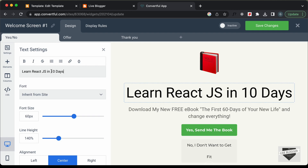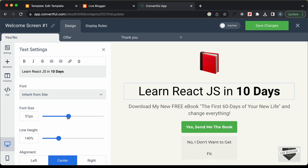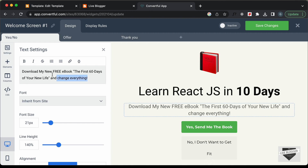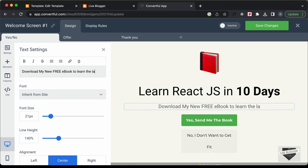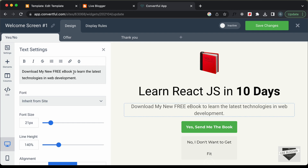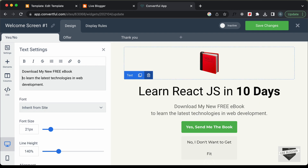Let's select '10 Days' and make it bold, then decrease the font size a little bit. Now let's select this text below the heading and change it. I'll type 'Download my free ebook' and change the subtext to 'to learn the latest technologies in web development.' Let's add a line break there as well.